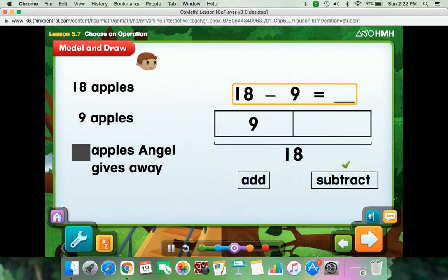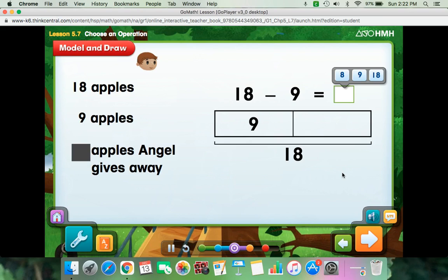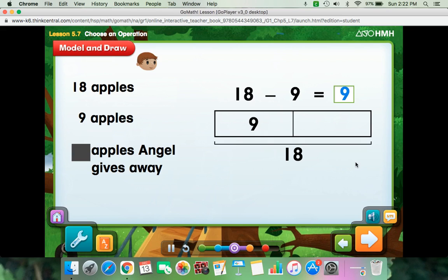You have to subtract 9 from 18 to find how many apples Angel gives away. Angel gives away 9 apples. You can subtract to solve this problem because you know the whole and the number of apples that are left after some are given away.